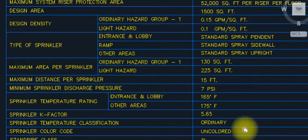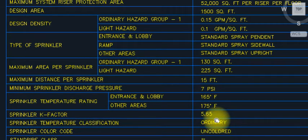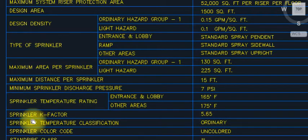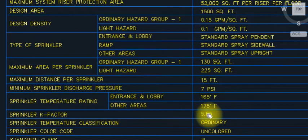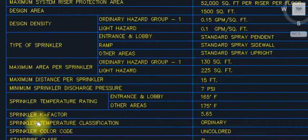In most interviews, you will be asked: what is the K-factor for sprinklers? The answer is 5.65.